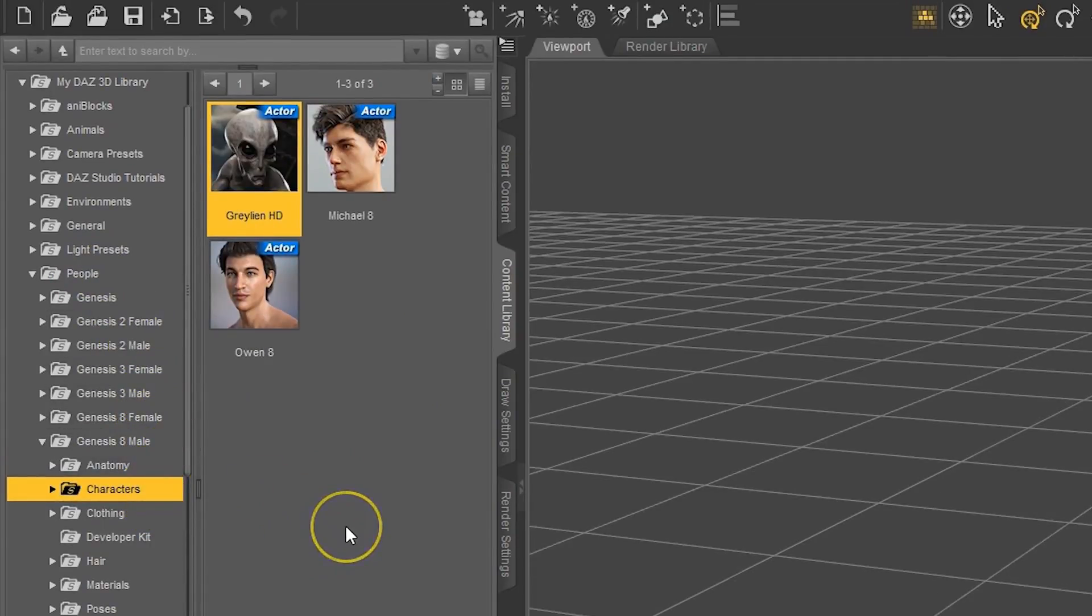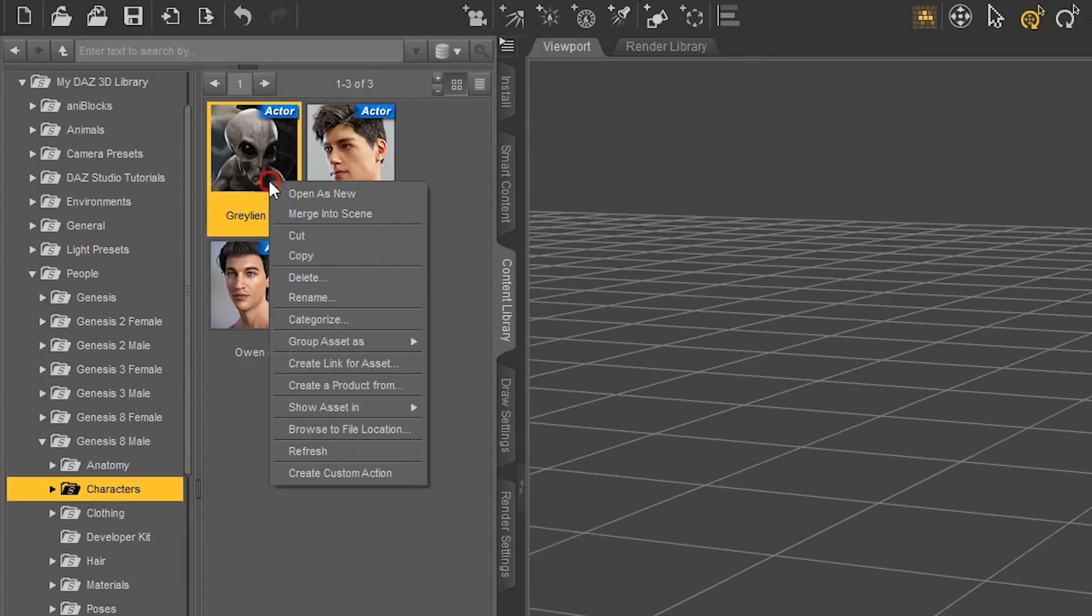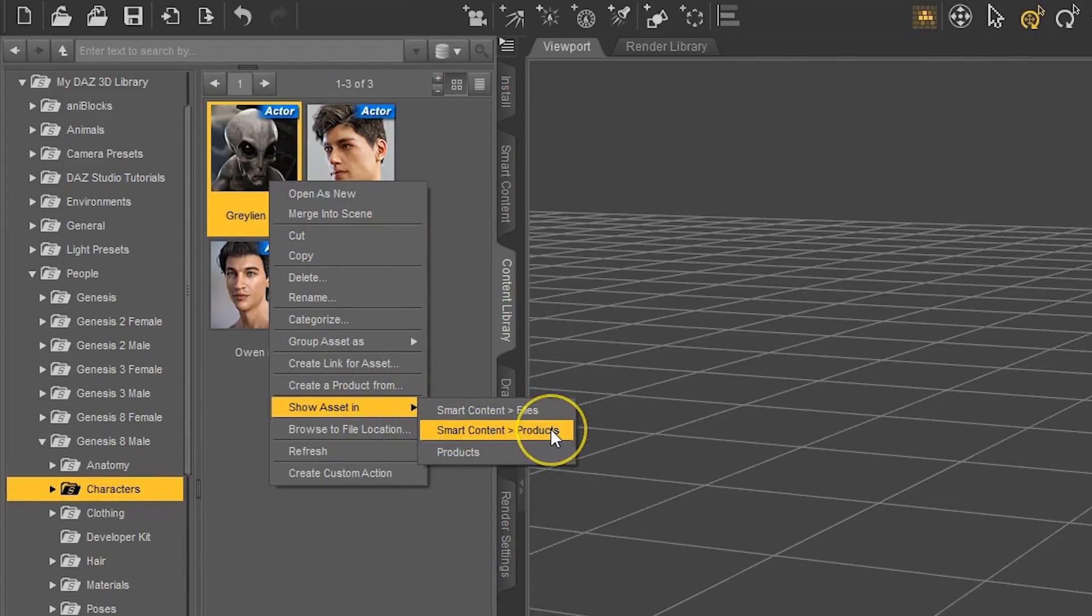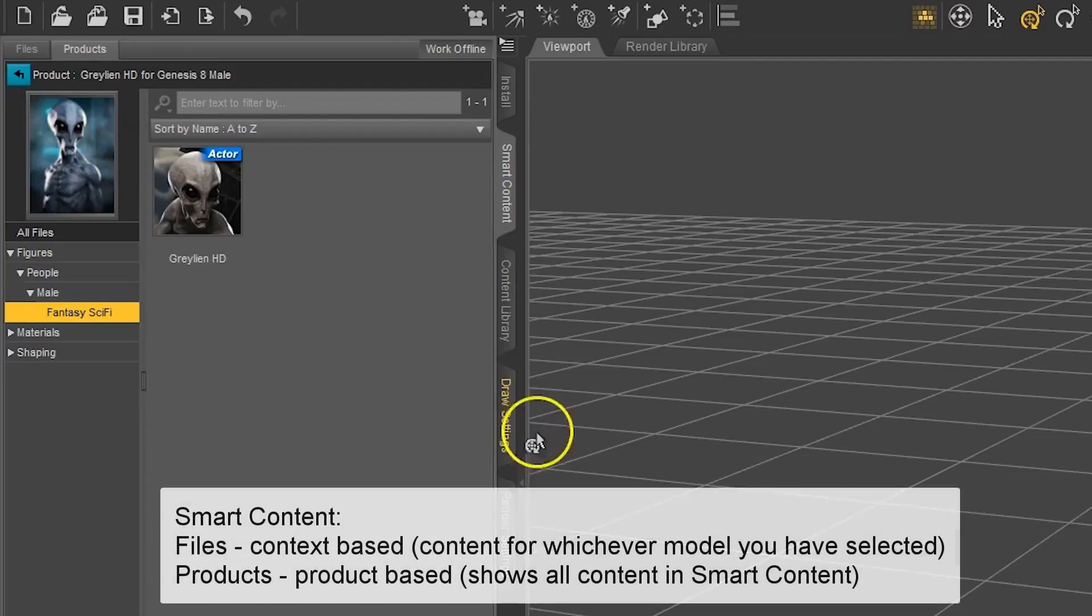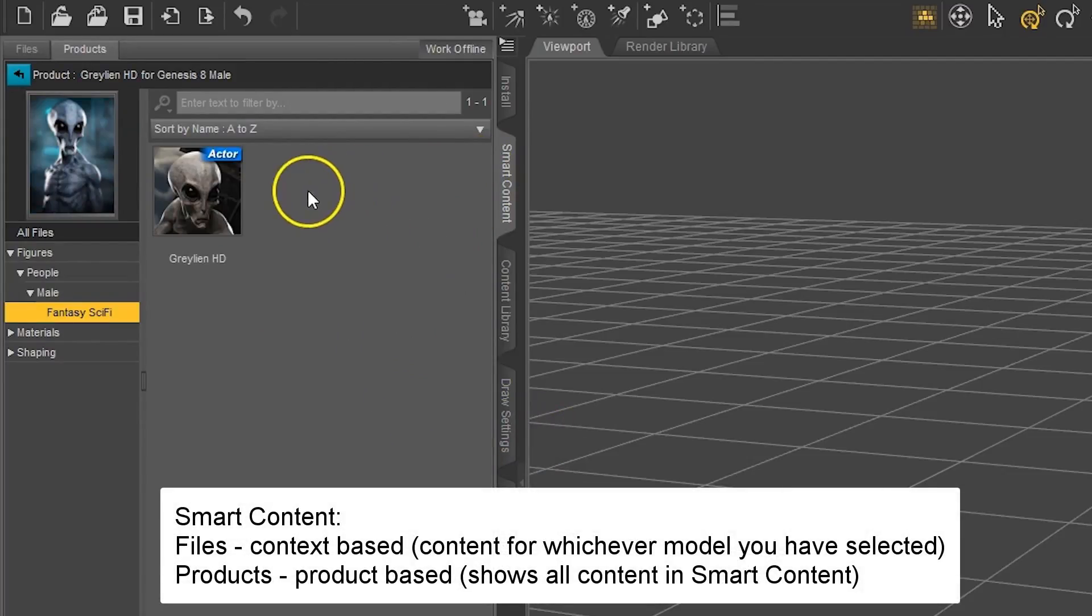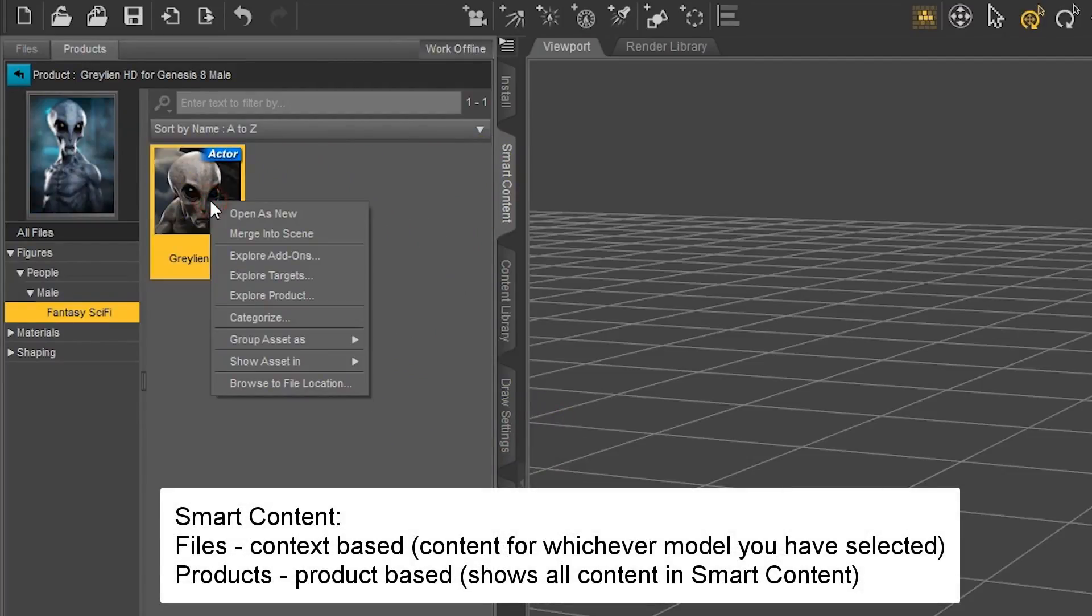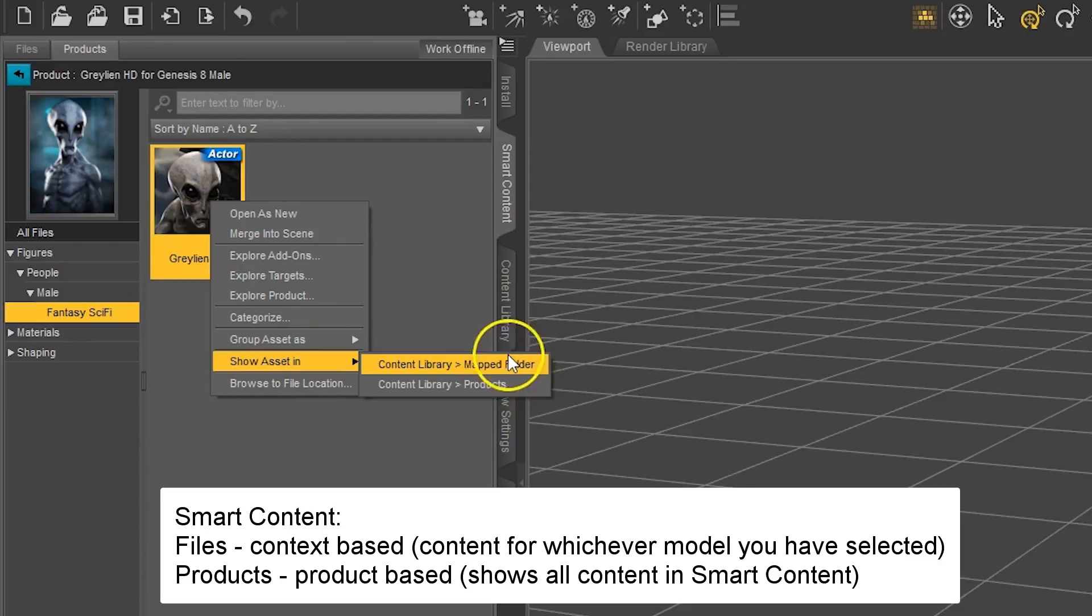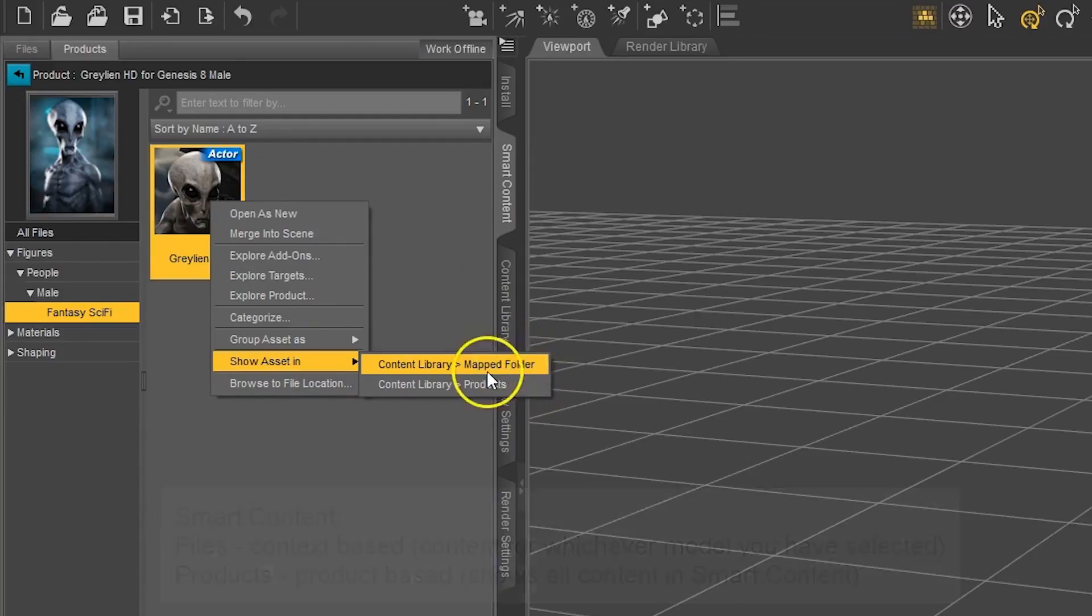The method of right-clicking on the product and then Show Asset In also works for Smart Content, as you may have seen earlier. If we right-click and go to Show Asset In and select Smart Content Products, it'll take us there to the Smart Content pane as well. Additionally, we can go back by right-clicking to Content Library Products or Content Library Mapped Folder.